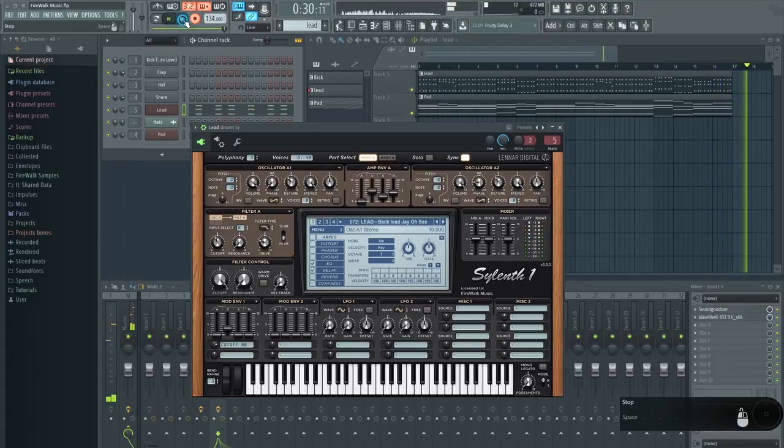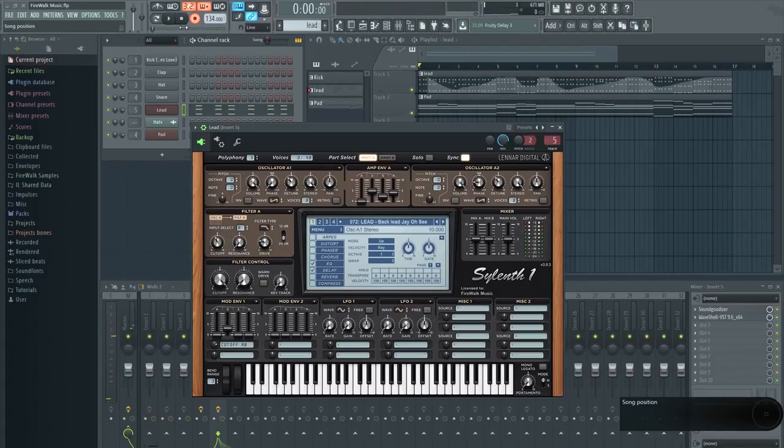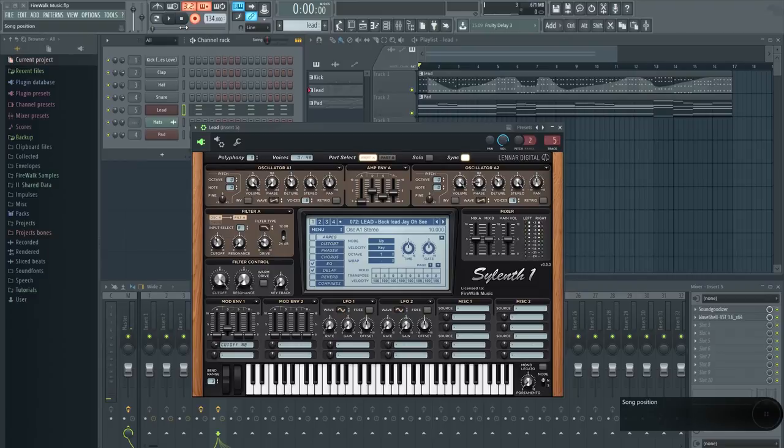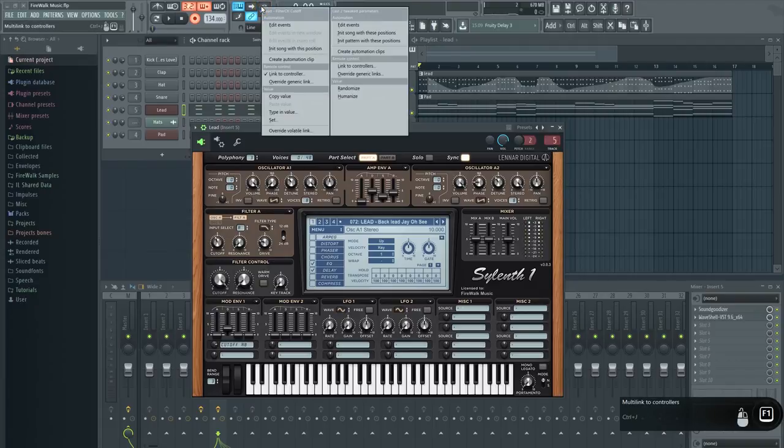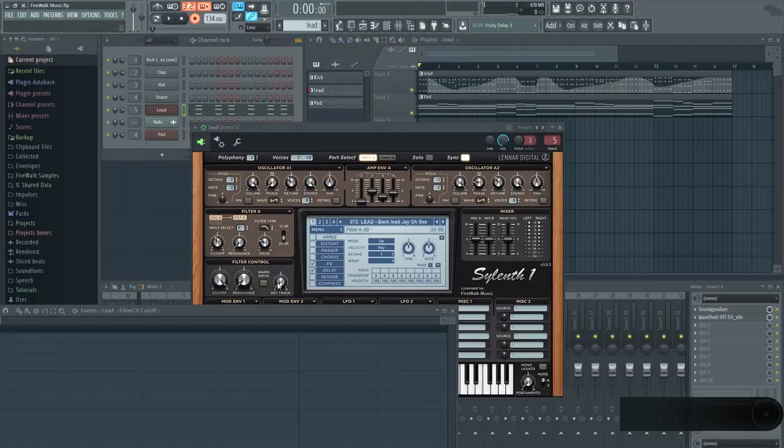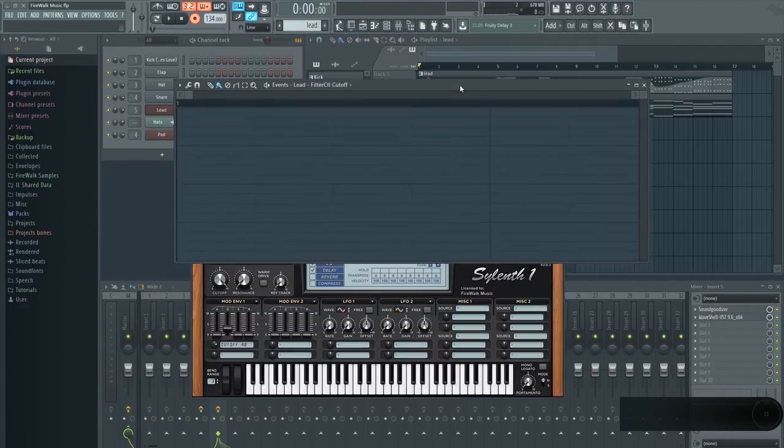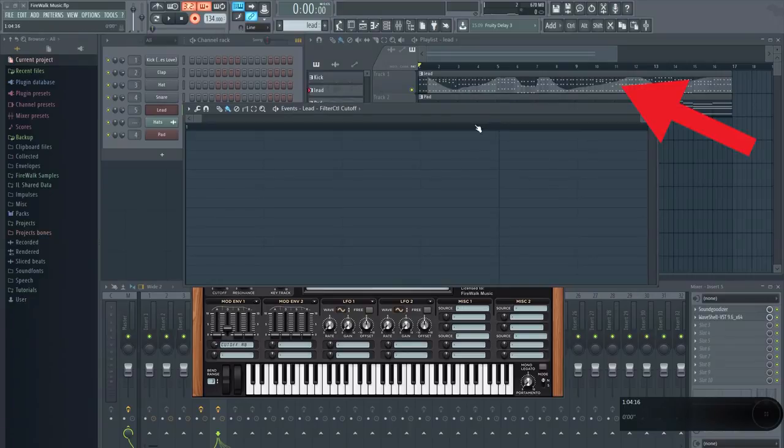As you can see, it recorded the movement of the knob. It's not possible to record directly into automation clips in FL Studio. It will always record an event instead, as you can see in the background of the pattern here.